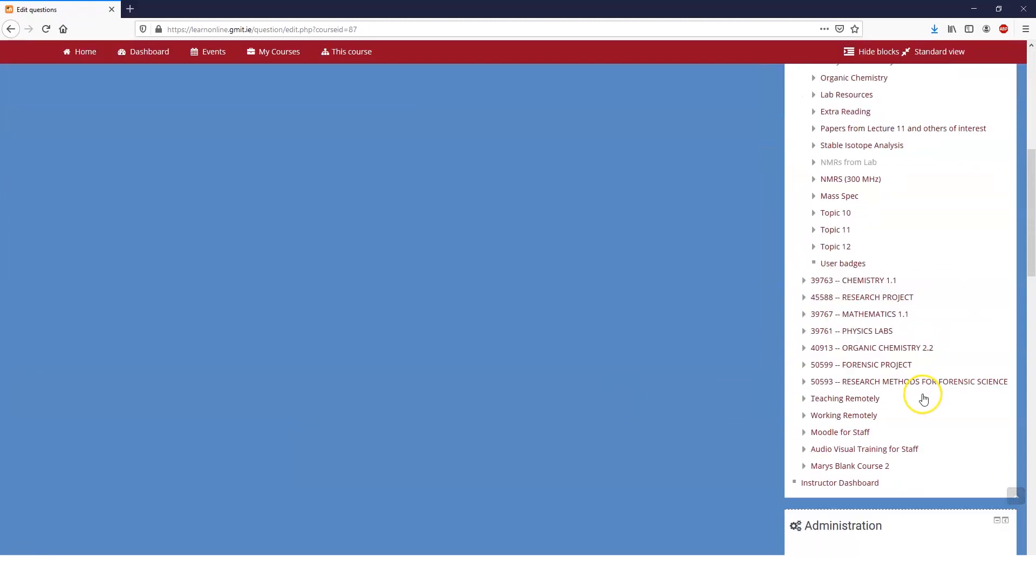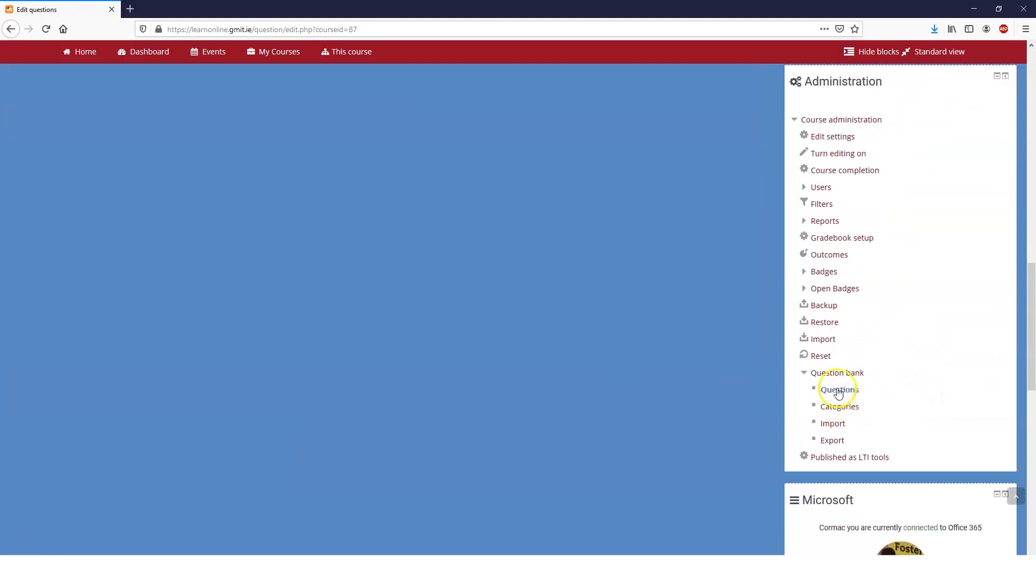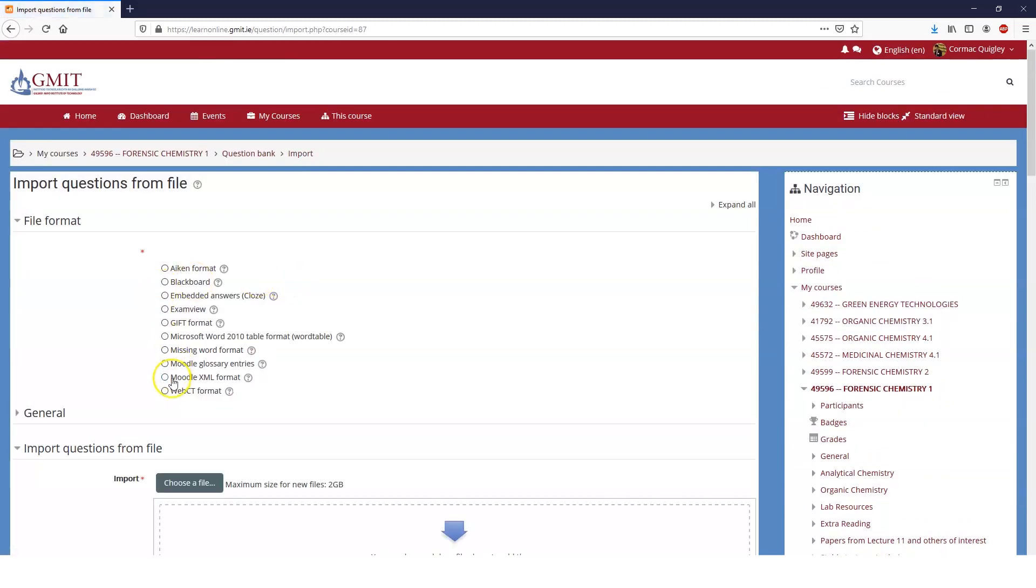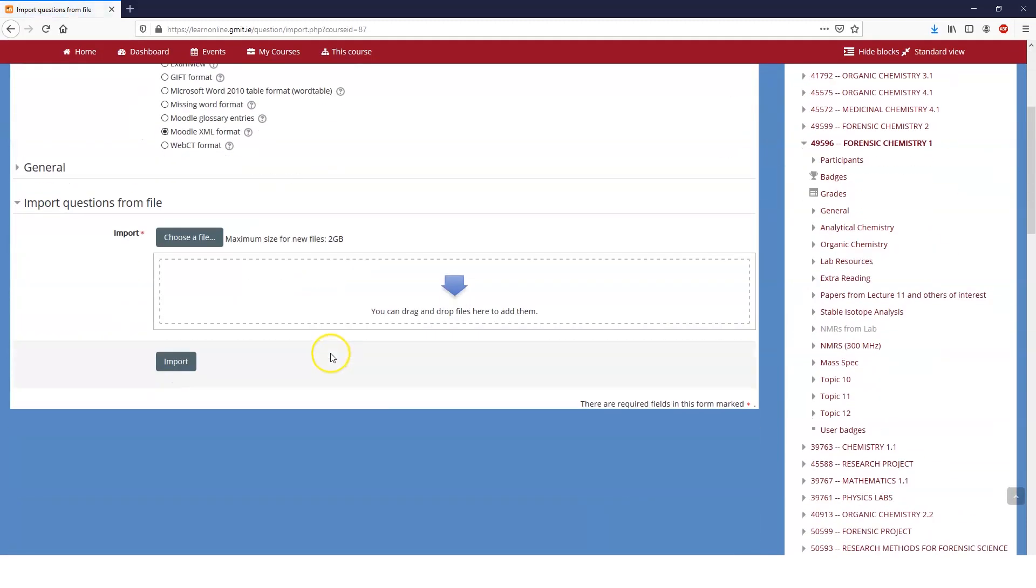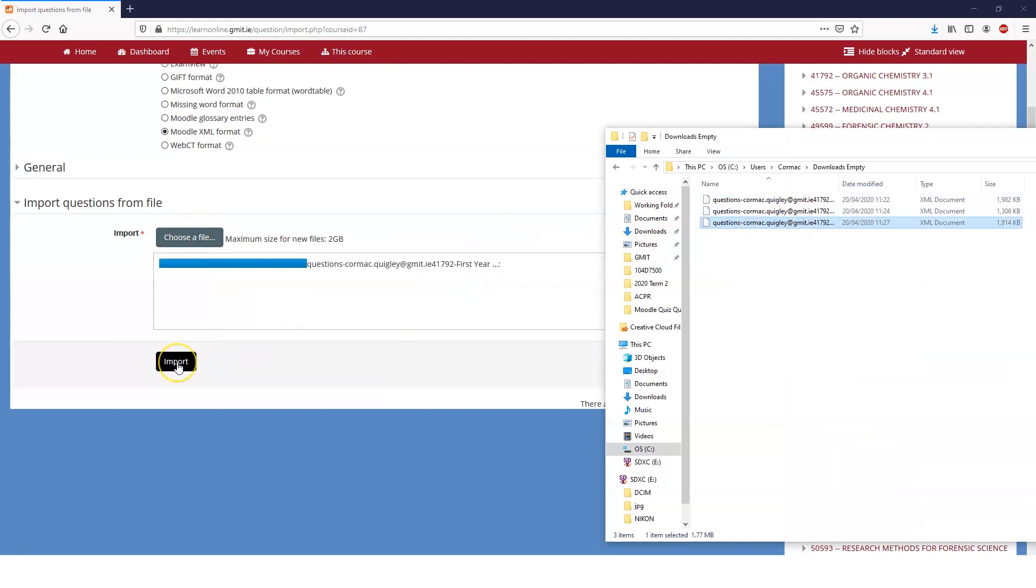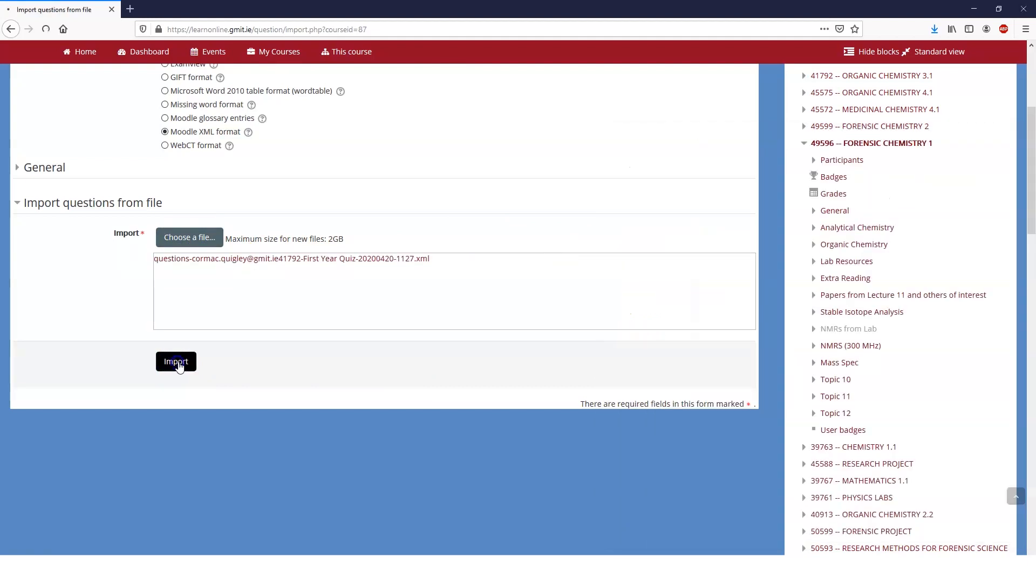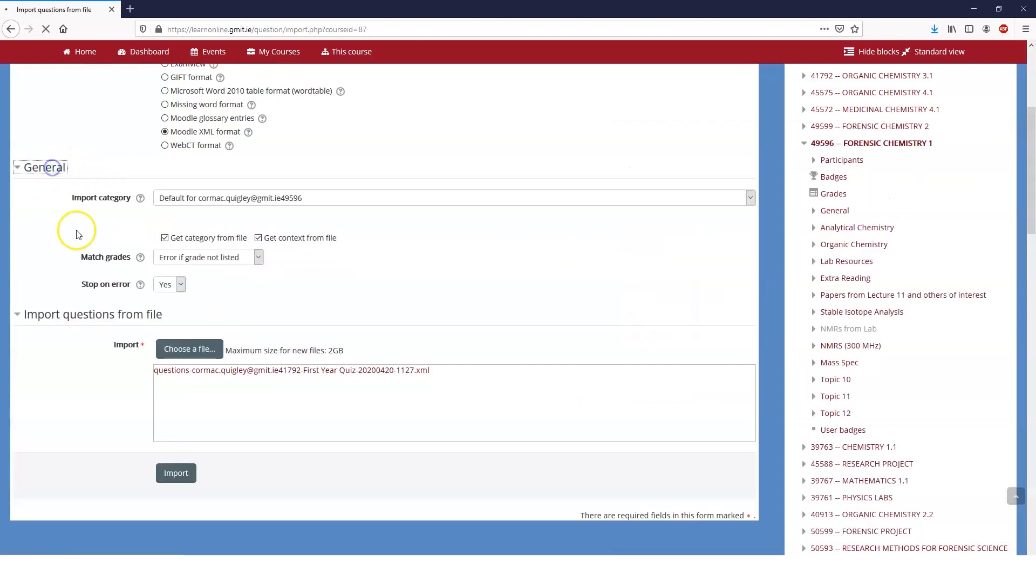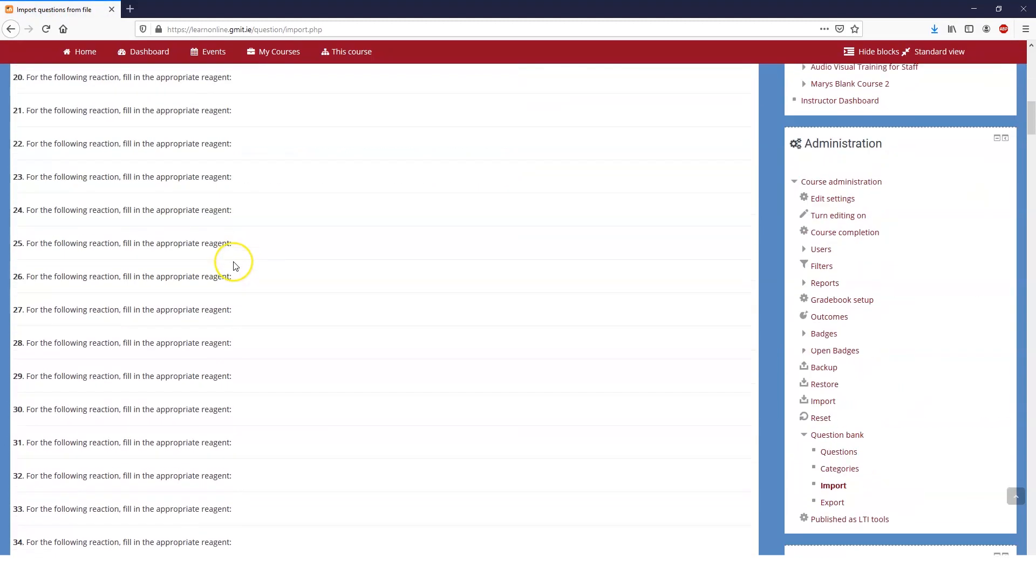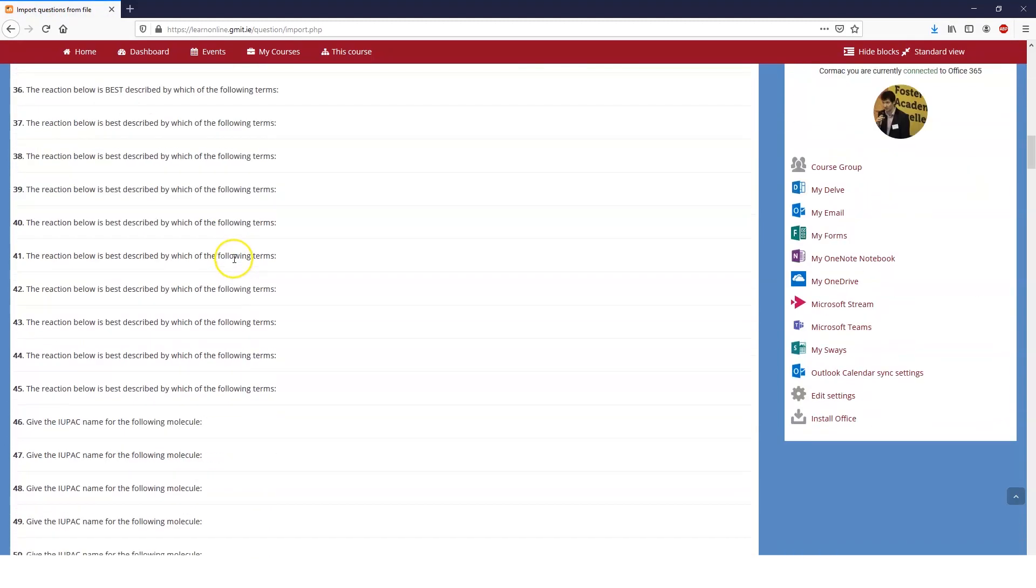And if I go down to the question bank and I click on import, then I'm just going to import the questions. So Moodle XML format, and it's as simple as you can click and choose the file that way, or you can just drag and drop. And once it's uploaded, you can tell it not to choose the categories or whatever. And you can tell it to ignore errors or not, but the default settings are usually fine. So import, and we've imported 215 questions.